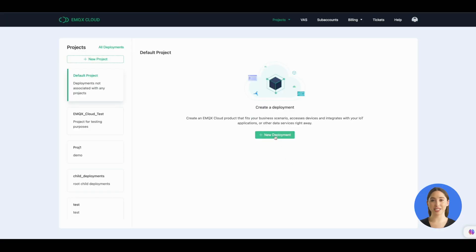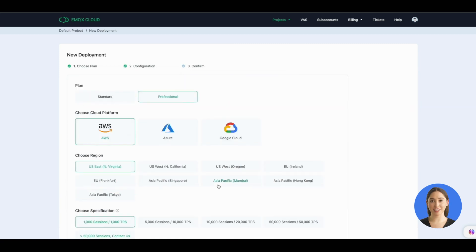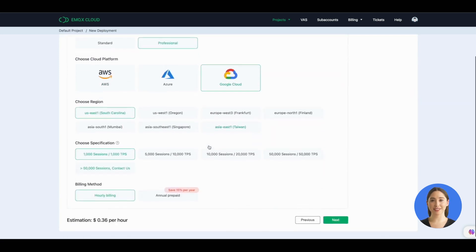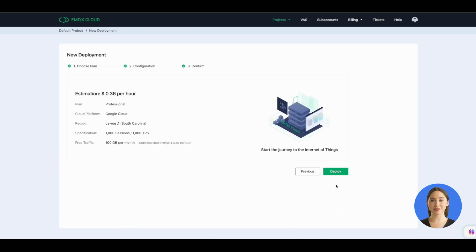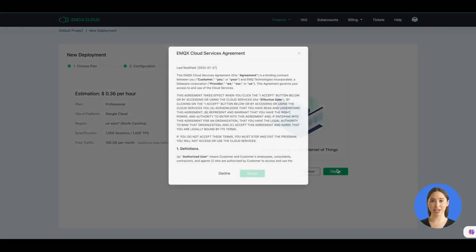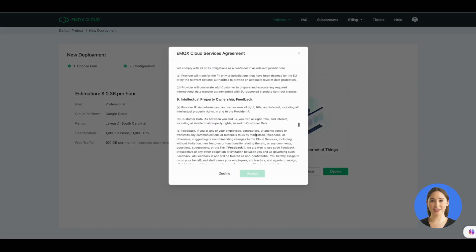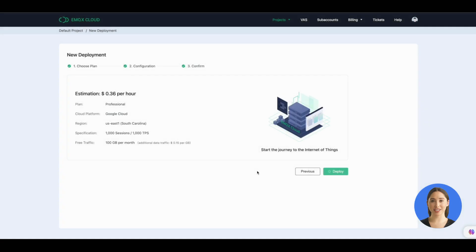First, you can log into EMQX Cloud console and create a deployment. Follow the steps and choose Google Cloud as the platform will be more convenient. Click deploy and review the agreement and related terms. It will take a few minutes to configure the deployment.